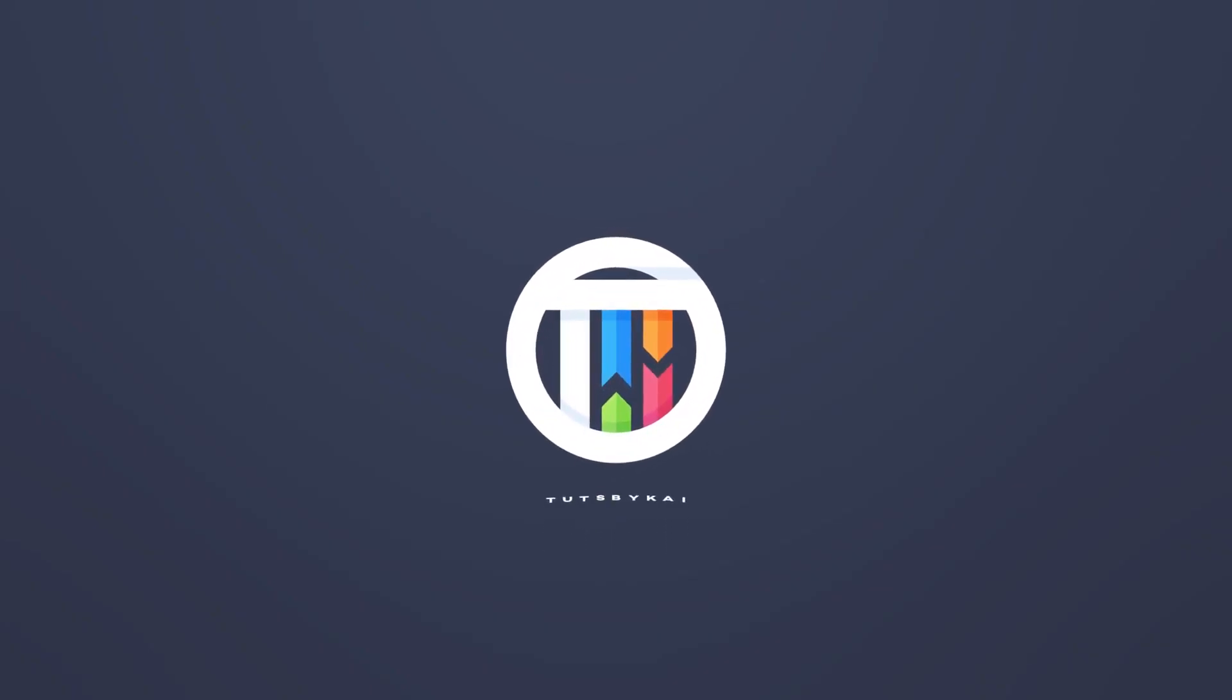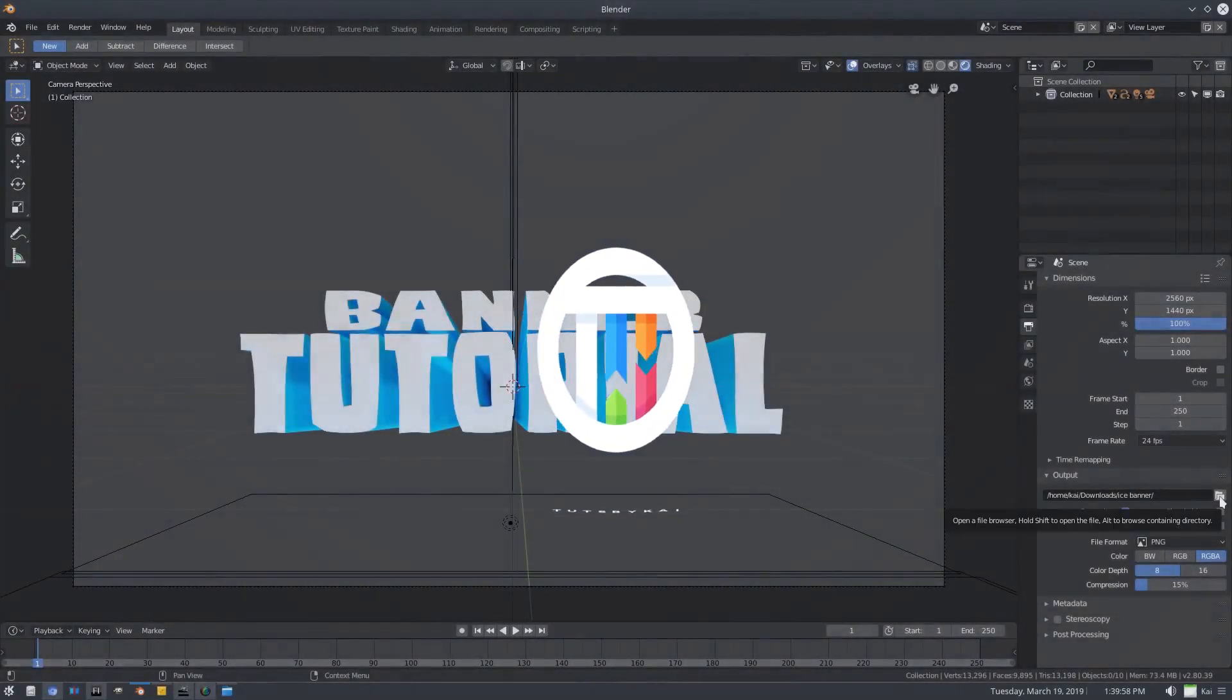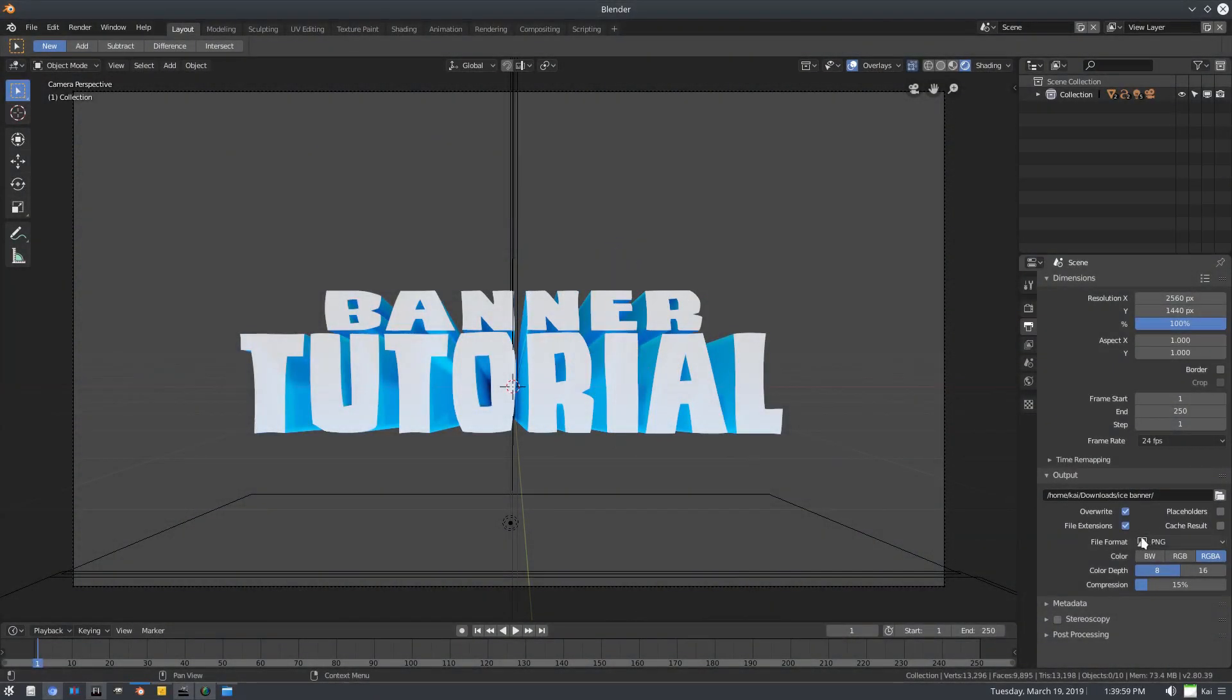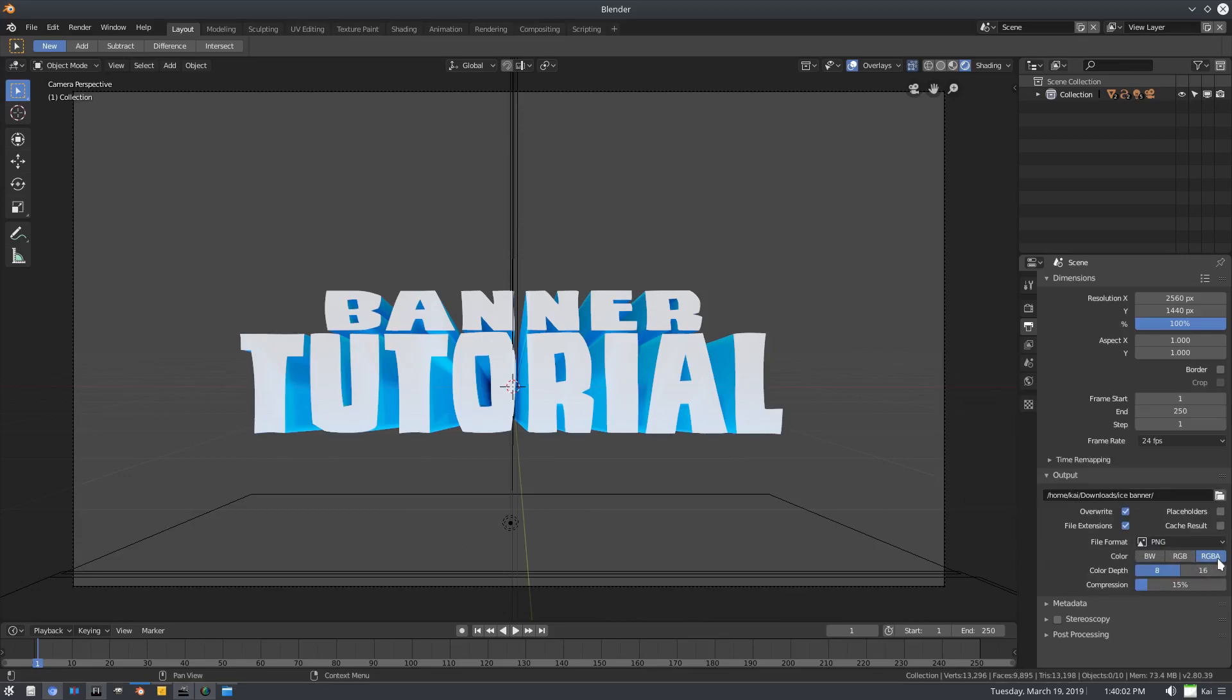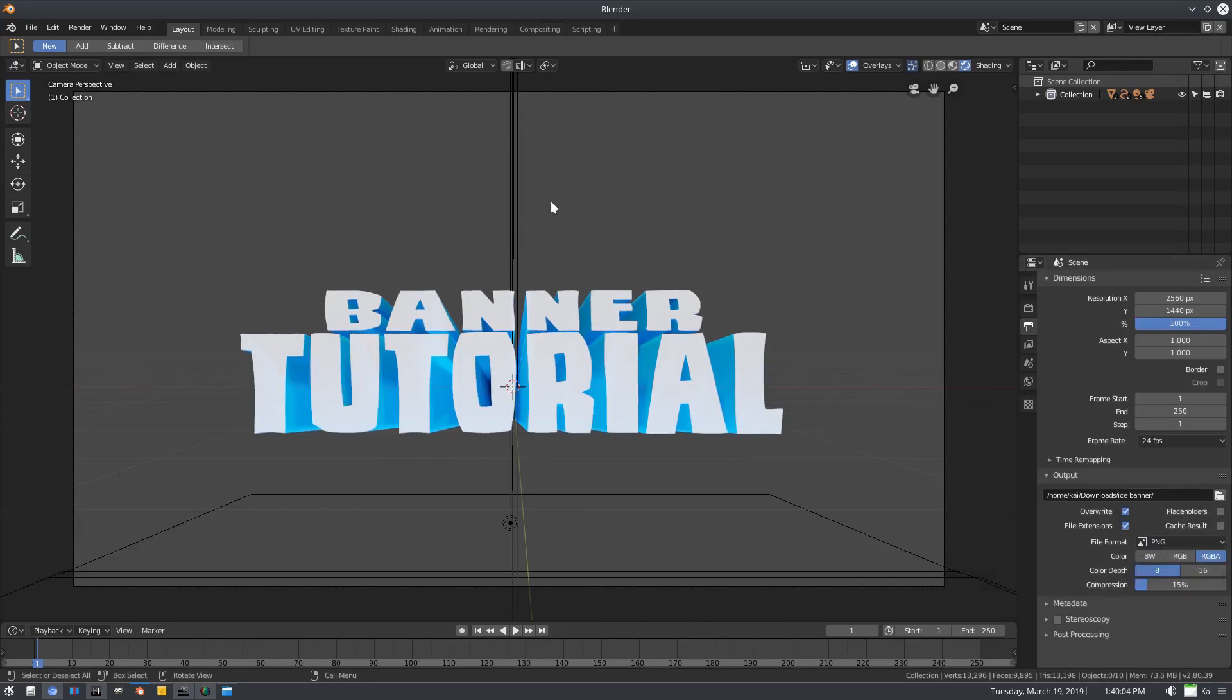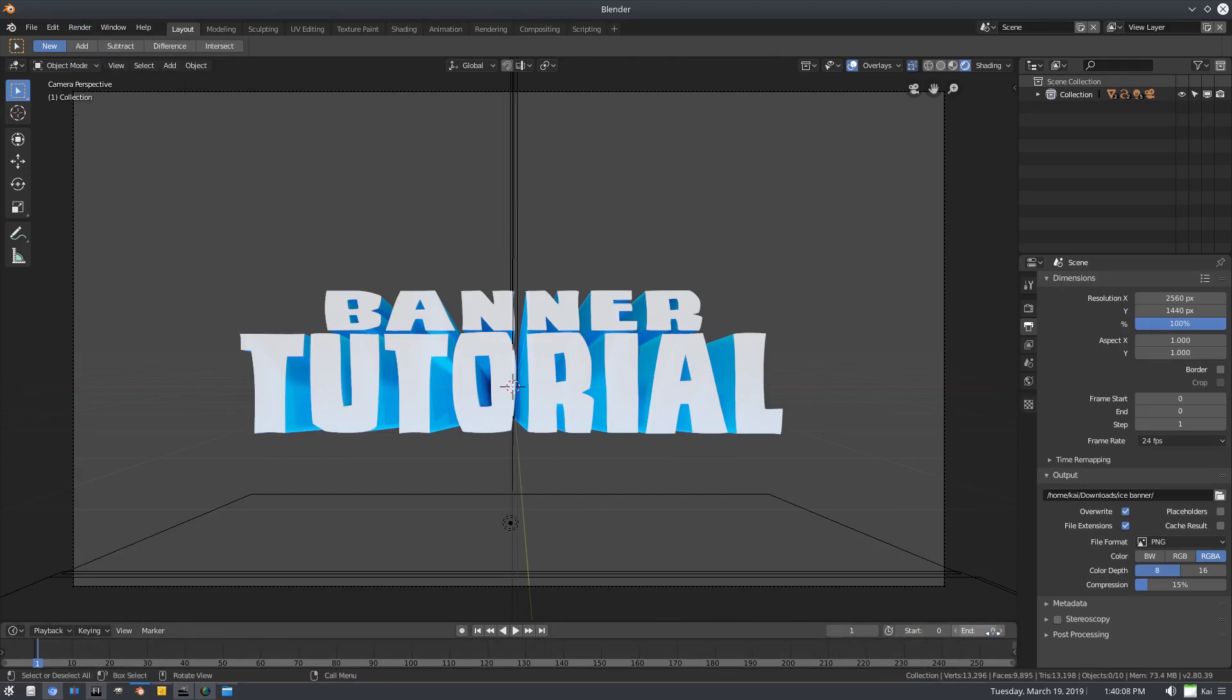So I've selected an output folder right there. Hit this folder icon, choose where you want it to go, and we have a file format which will be PNG RGBA. Then we can scroll the start frame and the end frame to the same frame, so 0 or 1 and 1. I had to go 0 and 0 though.